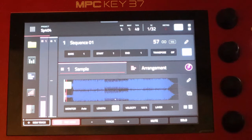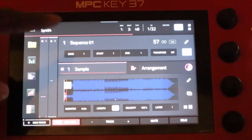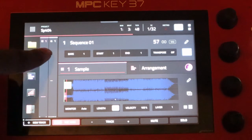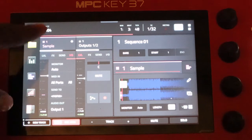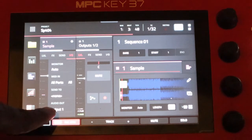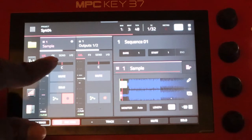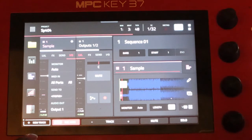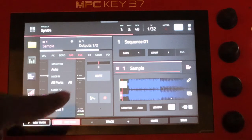I want y'all to focus on a few things. The screen right here — you see these two little sections. When you click on that, it opens them up. What we want to focus on is this right here. We're going to go all the way over here to IO. Hit that, and it's going to allow us to choose where we want the audio to route out to.